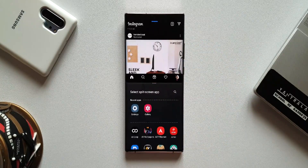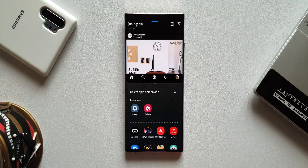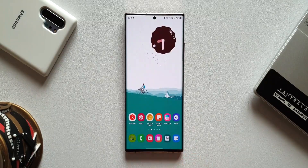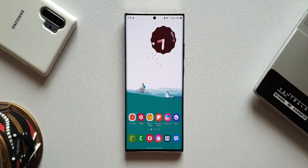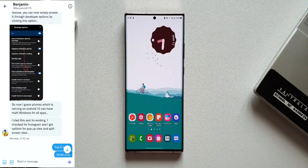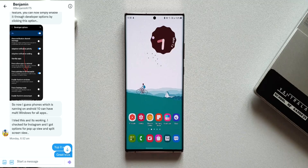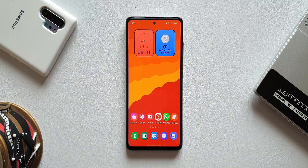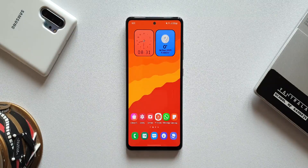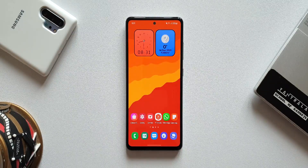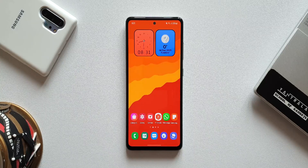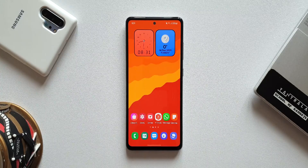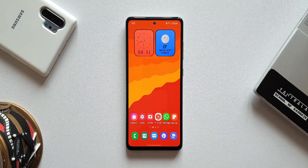When you turn on multi-window support for all apps on OneUI 4.0 under the Labs section, you can open apps like Instagram in multi-window. The same feature can be enabled on OneUI 3.1 as well, which I'm going to show you in this video. A big shoutout to my friend Benjamin for finding this feature. This is a Galaxy A52 running on OneUI 3.1.